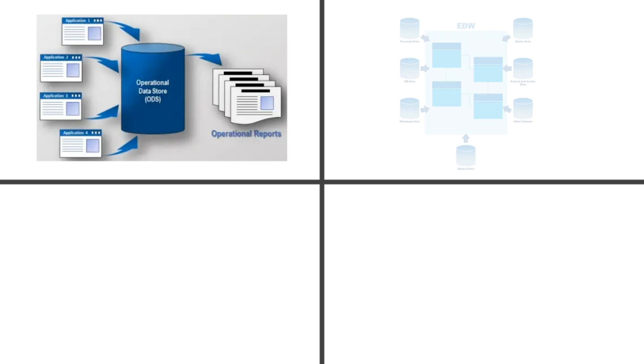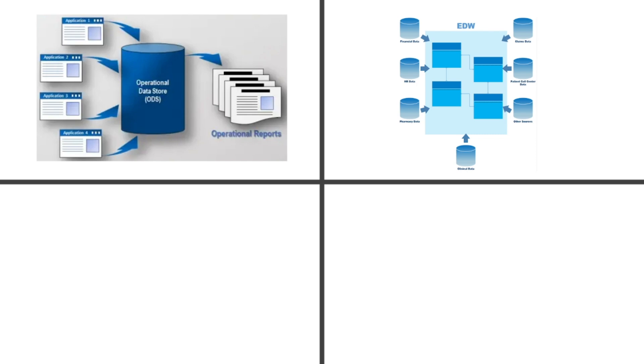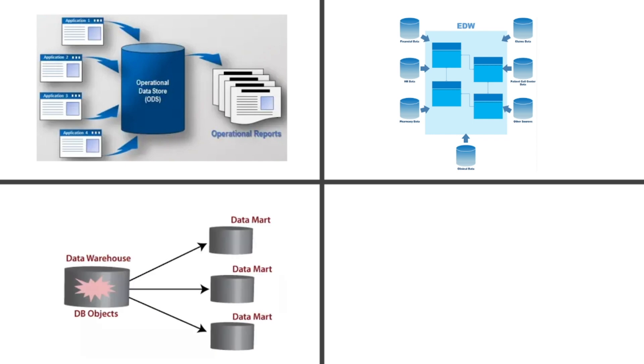Then there's the enterprise data warehouse, which serves as the central hub for decision support across the entire company. It organizes data in a way that makes sense for reporting and analytics, classifying it by subject areas like sales, marketing, or finance. For smaller teams or specific departments, you might use a data mart instead. A data mart is essentially a mini version of the enterprise data warehouse tailored to a particular line of business.